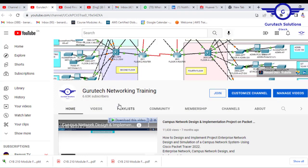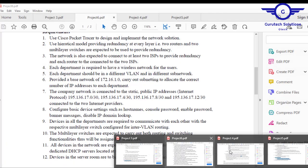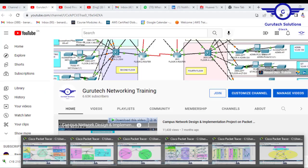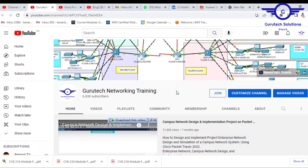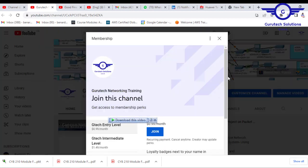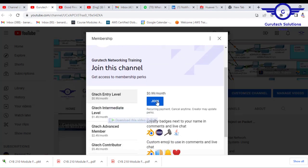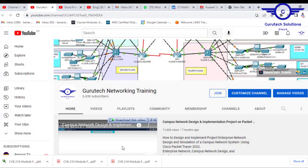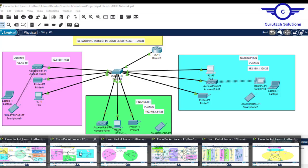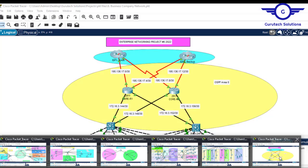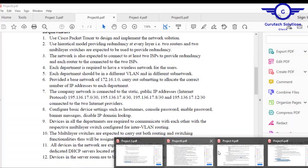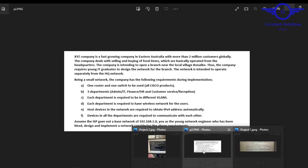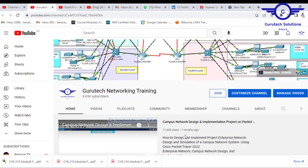To support us, go to our channel and subscribe. If you need the documentation and the Packet Tracer files, you will have to join the channel membership which is very cheap — $0.99 — and you get all the files: the Packet Tracer files that have already been implemented and are working perfectly fine, plus six documentations.